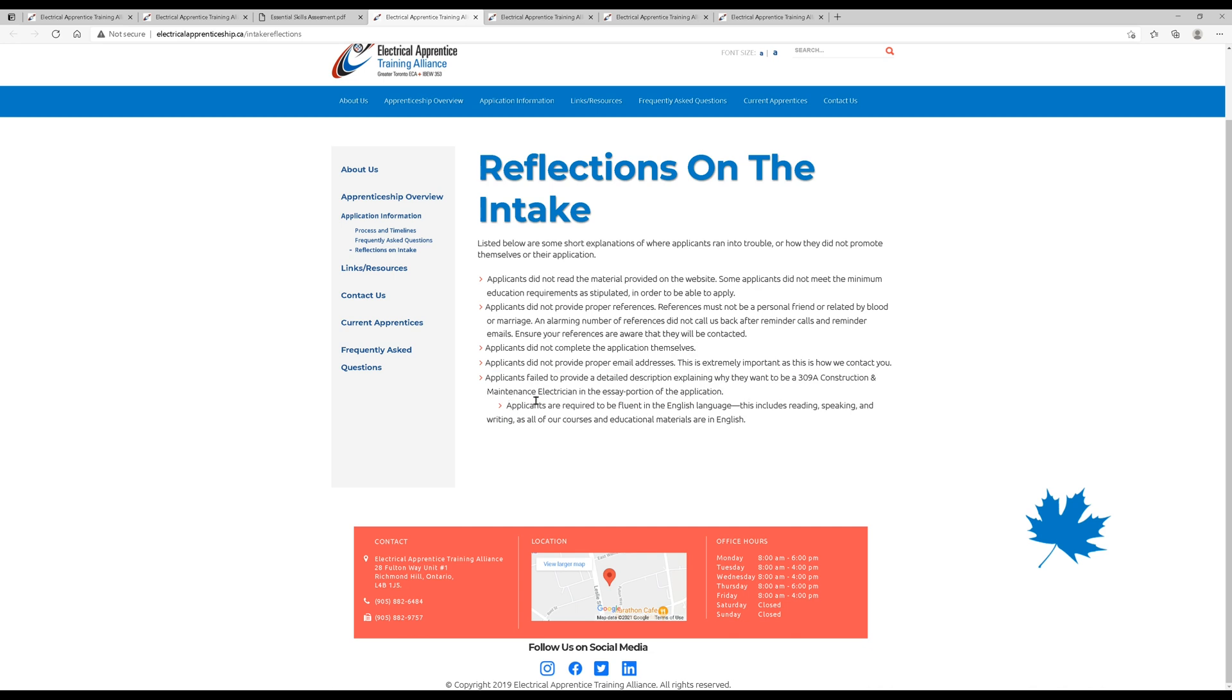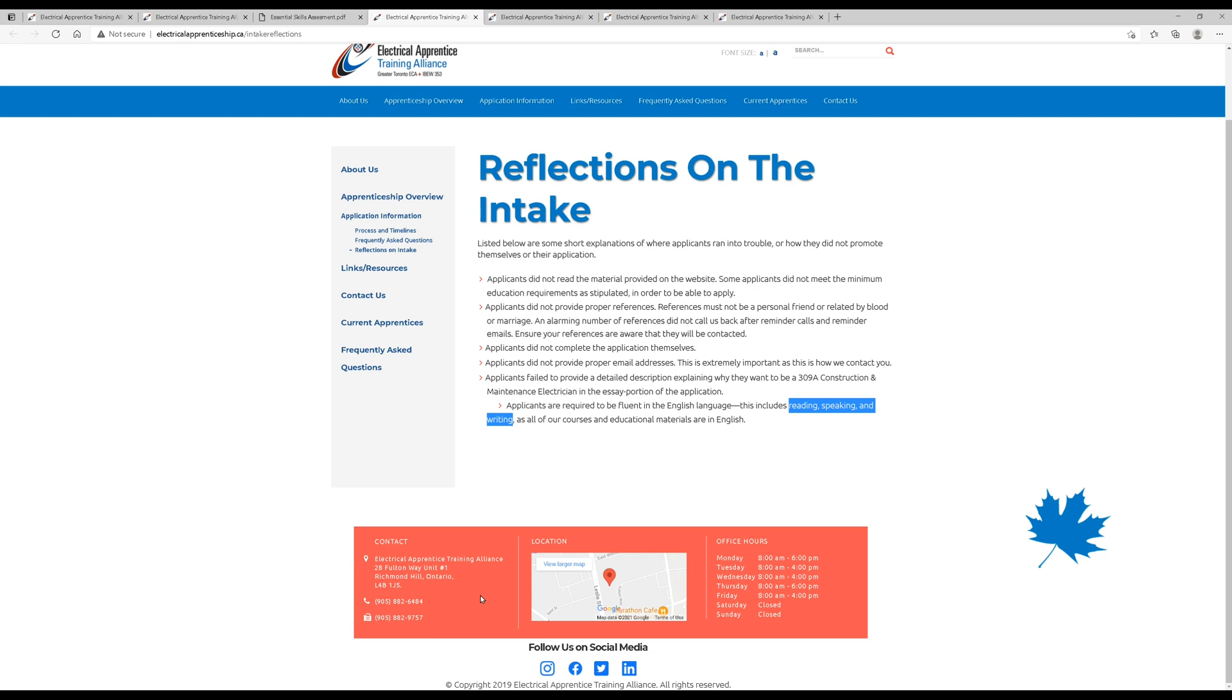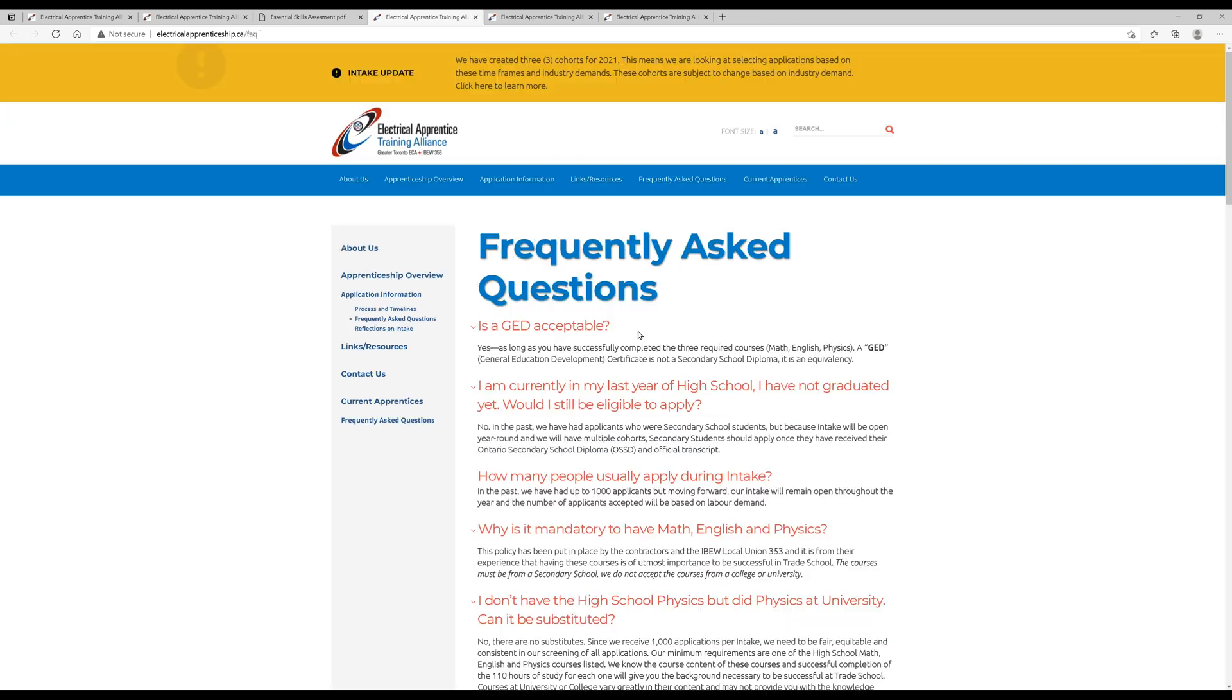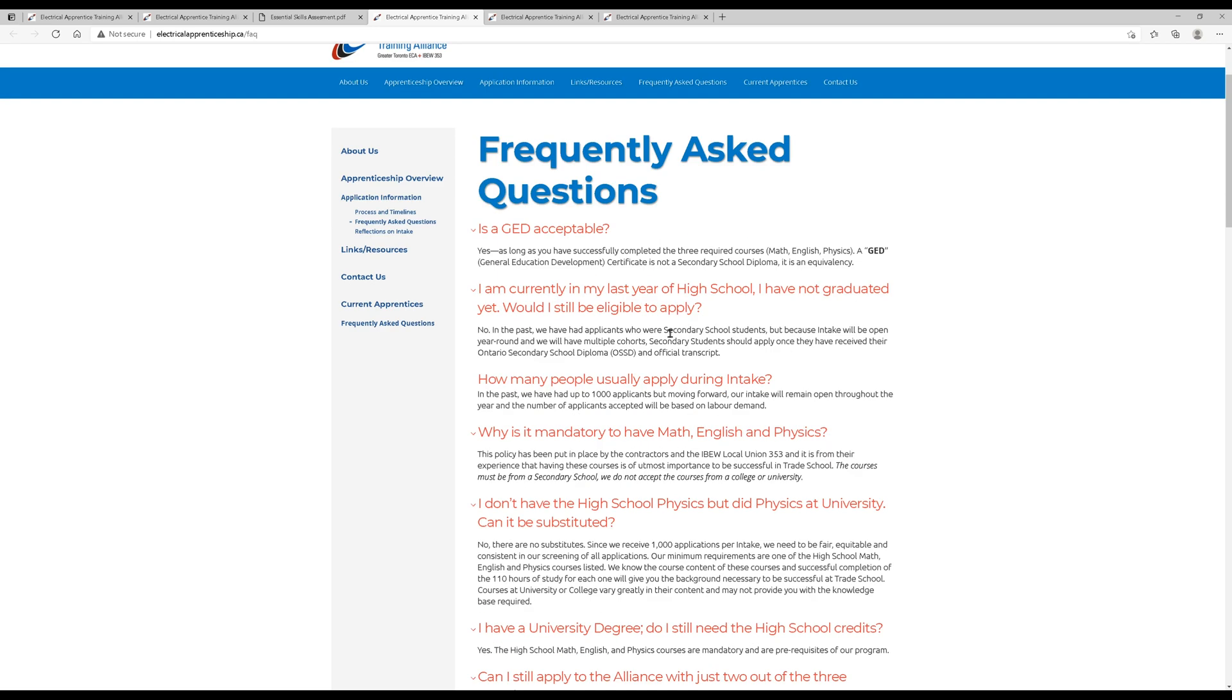Applicants must also be fluent in English. Of course, this includes reading, speaking, and writing, as all of the courses and material are in English. They don't facilitate other languages. I guess that's just because it's in Ontario, and we basically speak English here. So these are the reasons why you may not be accepted, the most common reasons.